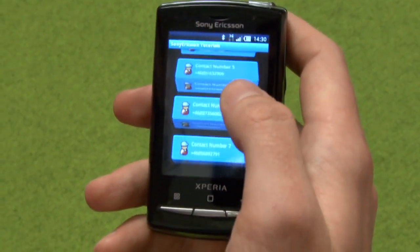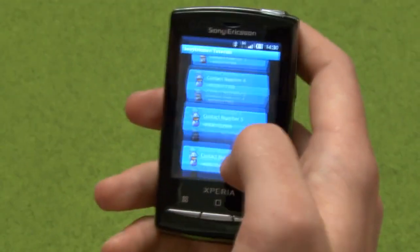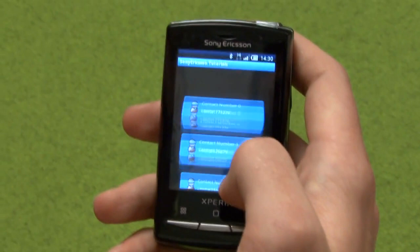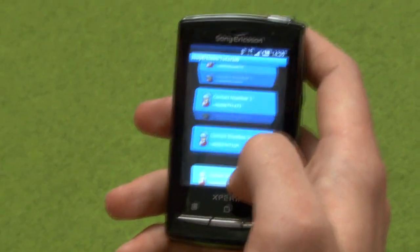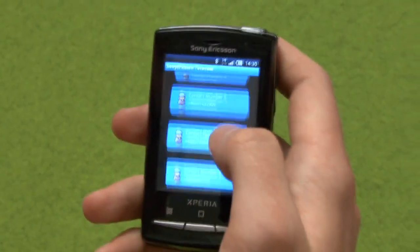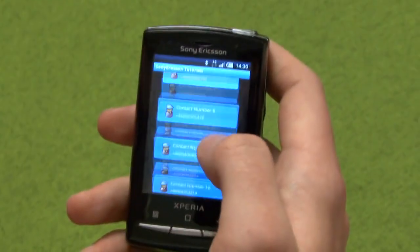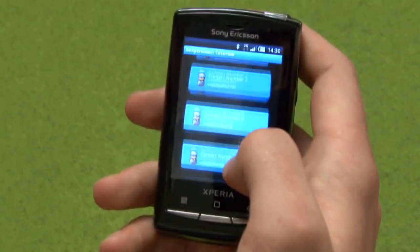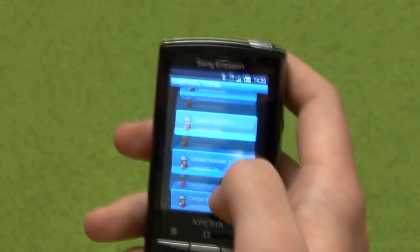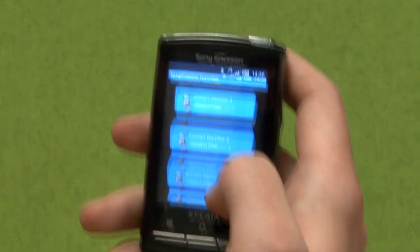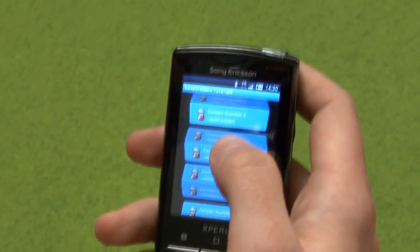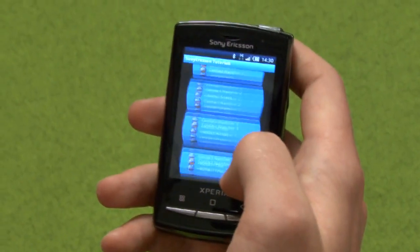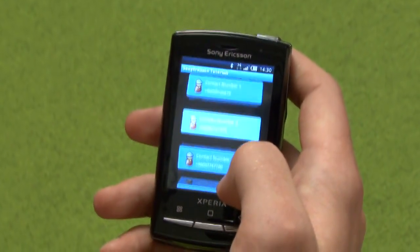That's a lot of cool things you can do. So go to blogs.sonyericsson.com/developer to read the tutorial, and go to Android Market and download this application, Sony Ericsson Tutorials. Have a go at it — good luck.